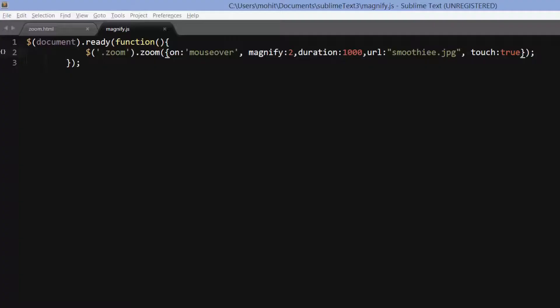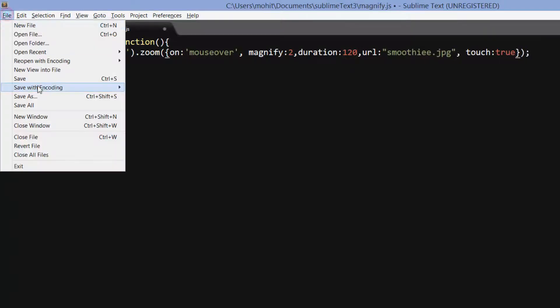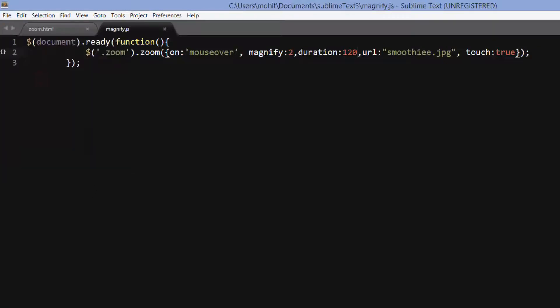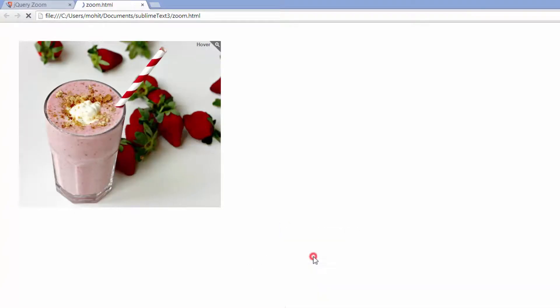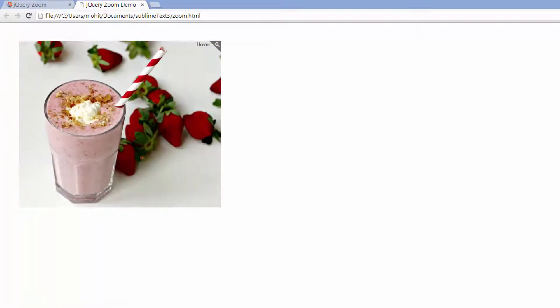Now let's manipulate it a little further. On mouse over, magnify, duration, URL — these are all additional optional parameters. The duration right now is 1000. If you do not mention the optional parameter duration, it will default to 120. So if I drop down the value, the duration of the transition — which is fade in, fade out — let's see what happens. Let's refresh. See, almost instant — you could hardly see the fade in, so I don't like that.